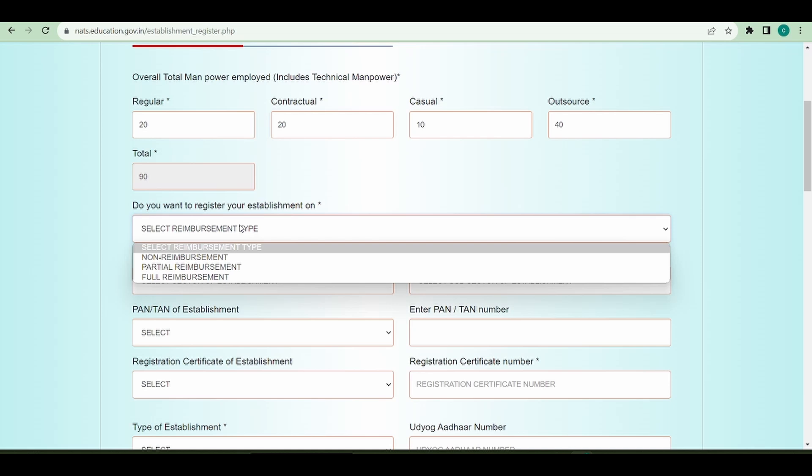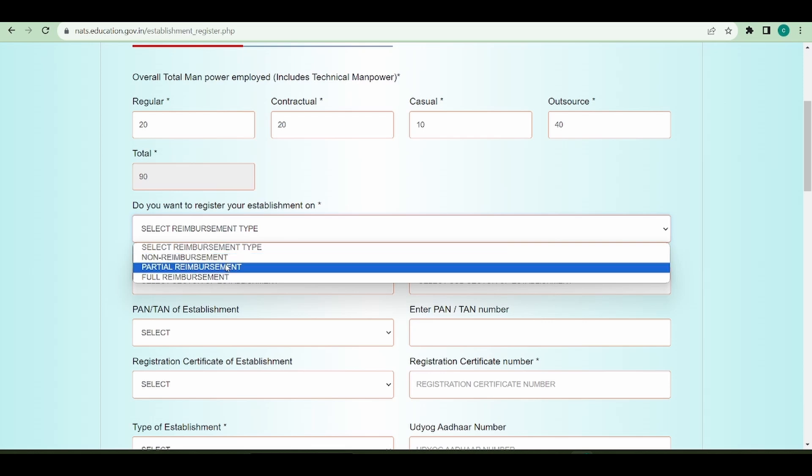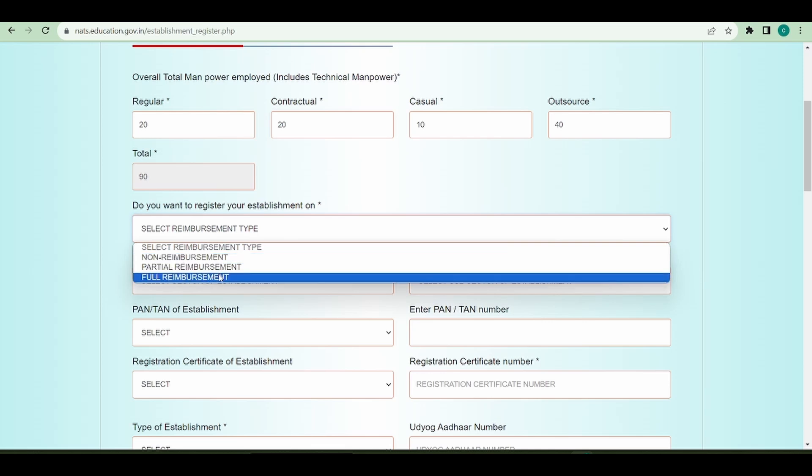As an establishment, you take students as apprentices into your company, provide knowledge of your industry, and give them a monthly stipend. This stipend which you give to the students can be reimbursed from the government of India. Based on this, you have to select either of these three options. Let's say you want a full reimbursement.